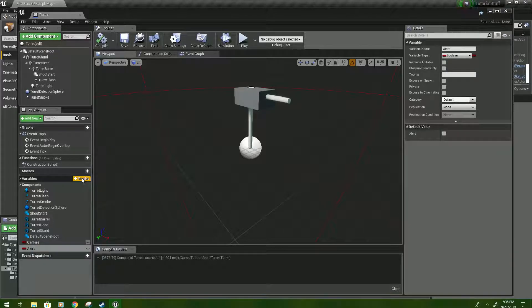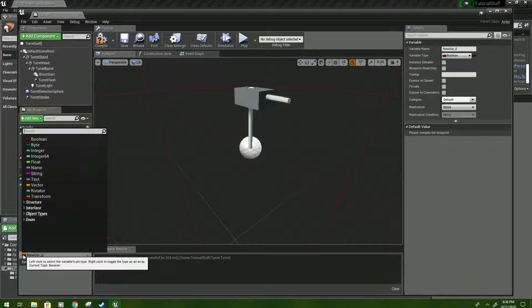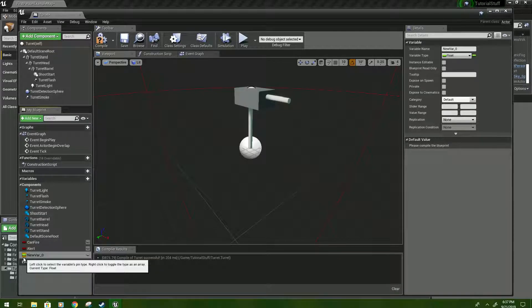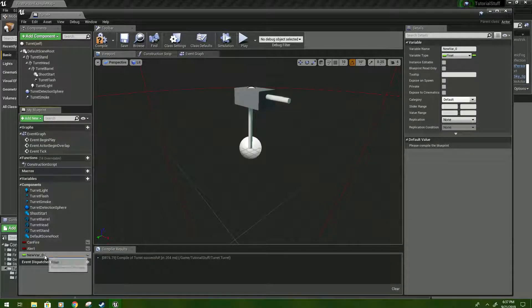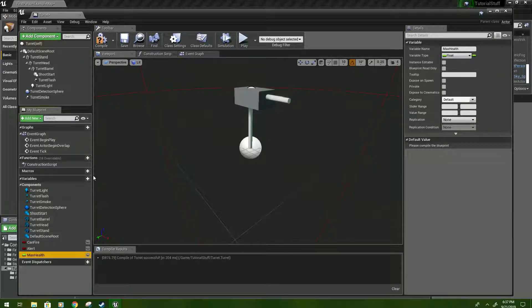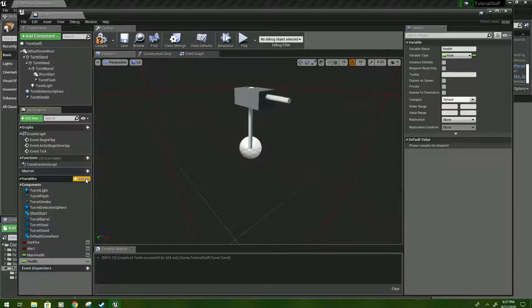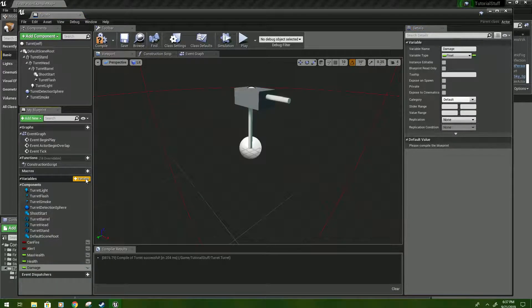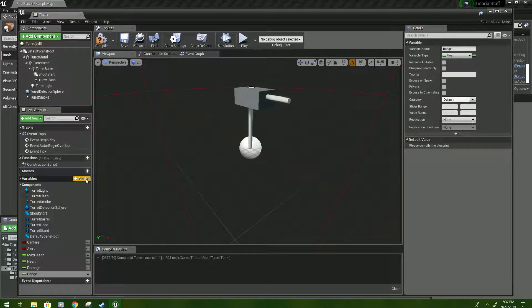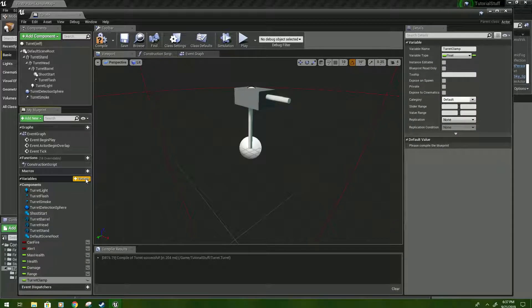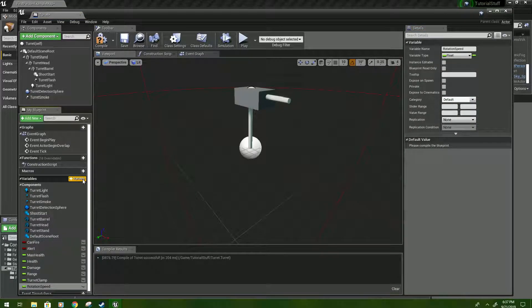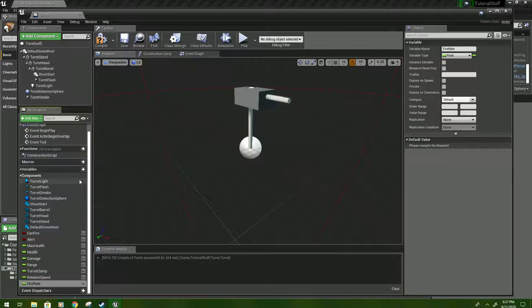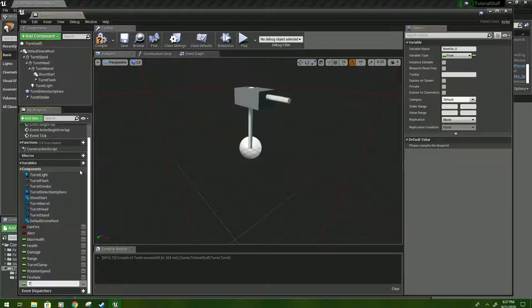And then for now, we're going to create one more variable. It's going to be a float right here. And we'll rename this one max health. We'll create another and name it health. Create another float and name it damage. The next float will be named range. Another one will be turret clamp, just a couple more. Rotation speed is the next one. Fire rate. And the last one is turret memory time.